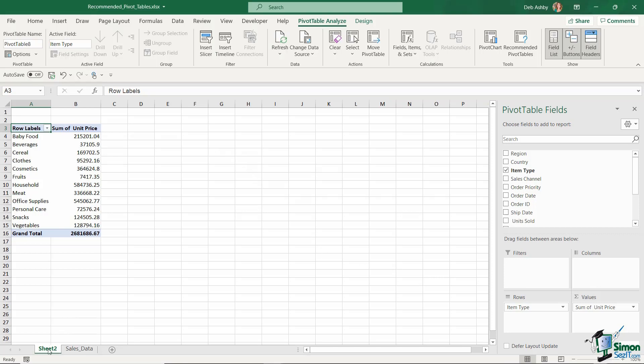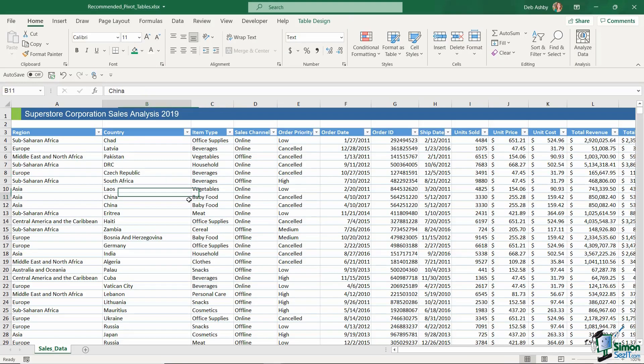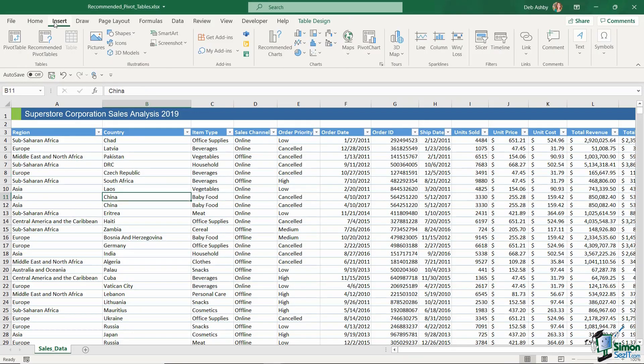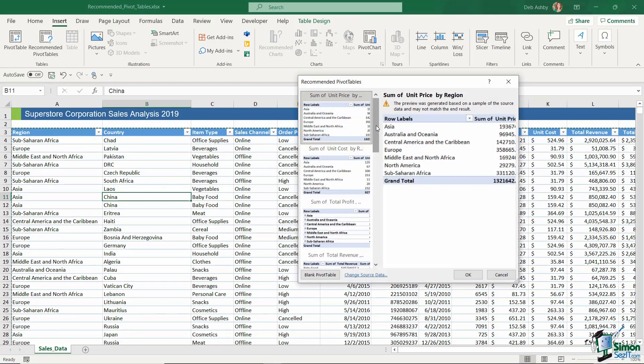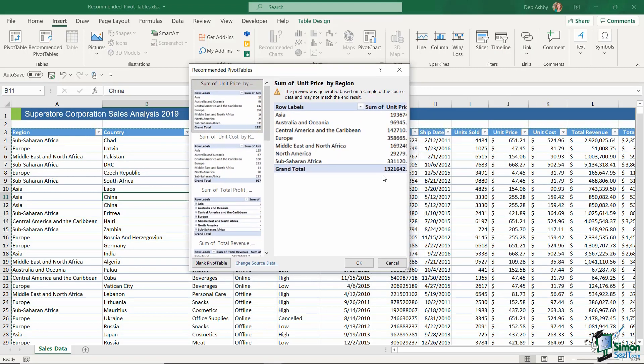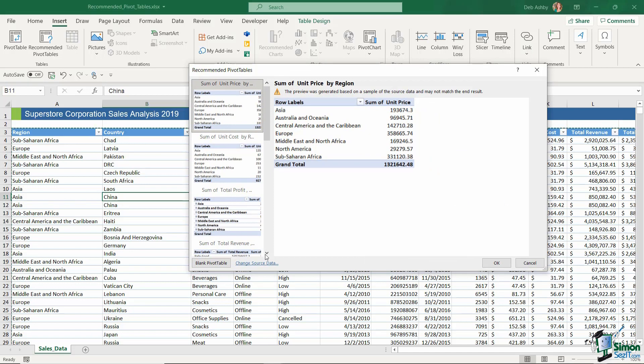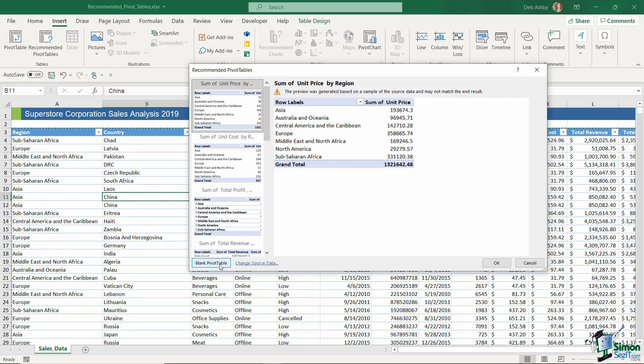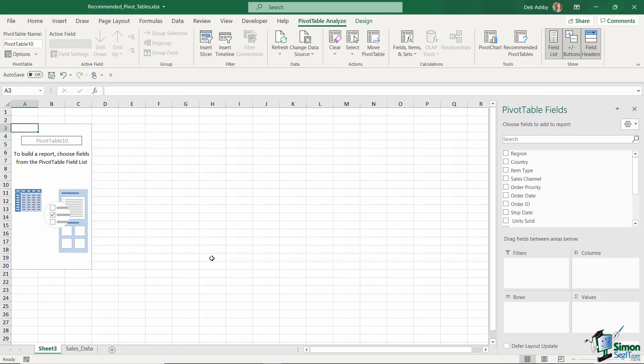For the time being I'm going to delete out this worksheet and I just very quickly want to go back into recommended pivot tables. Because something else that you have in here is the option right at the bottom to create a blank pivot table. So if you want to start from scratch and define what fields you're using in your pivot table, you can just click blank pivot table at the bottom just here.